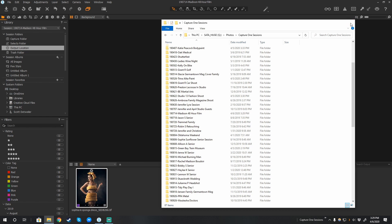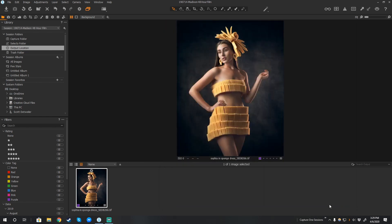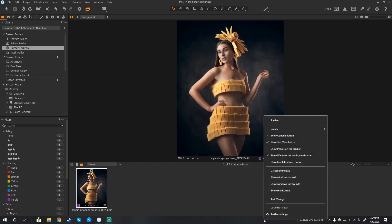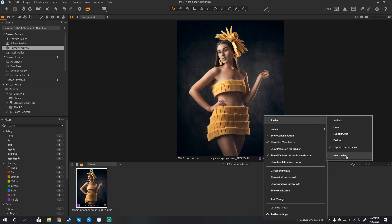If you do it this way, then in your toolbar you can actually create a shortcut. I did right-click here, selected toolbar, added a new toolbar, and pointed it at that Capture One Sessions folder. That's all I did.